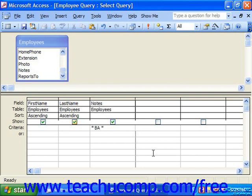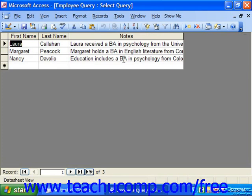The reason I put a space on either side of BA is so that it doesn't return values such as MBA — Masters of Business Administration, for example. When I tab out of this field, notice that it adds the additional syntax: Like "* BA *" — with double quotes wrapping the text value, asterisks on either side, and a literal space around BA. When I run this by clicking the red exclamation point, I can see right off the bat that the three people it found do hold BAs.